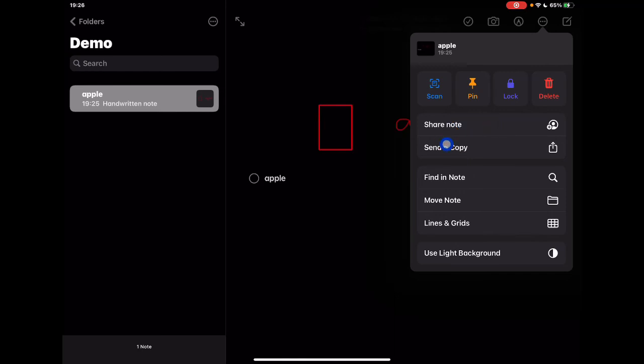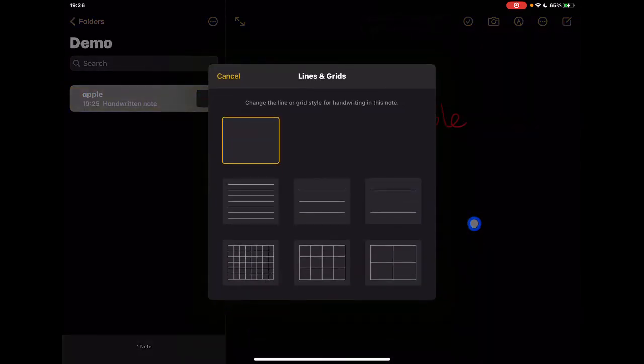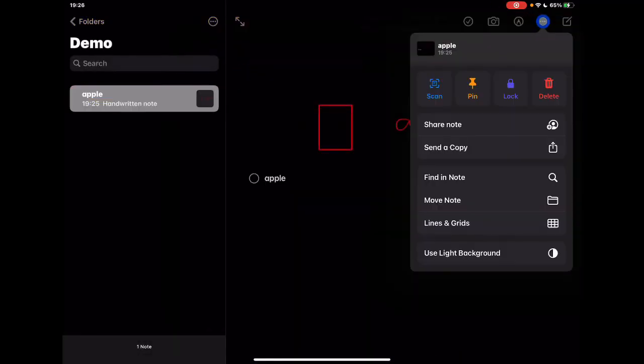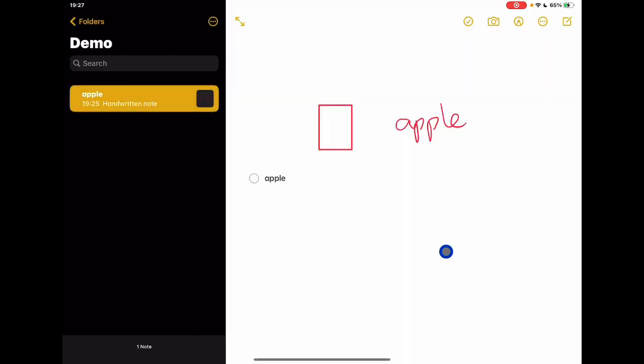There's the search function, move the note, lines and grids - which again, if you haven't seen before, check out this video for how you can use this. There's some nice grids you can add in, and then finally the ability to change that background. I'm currently using the dark background, but I can change it to the light background depending on how you're working and how you want to best use the application.